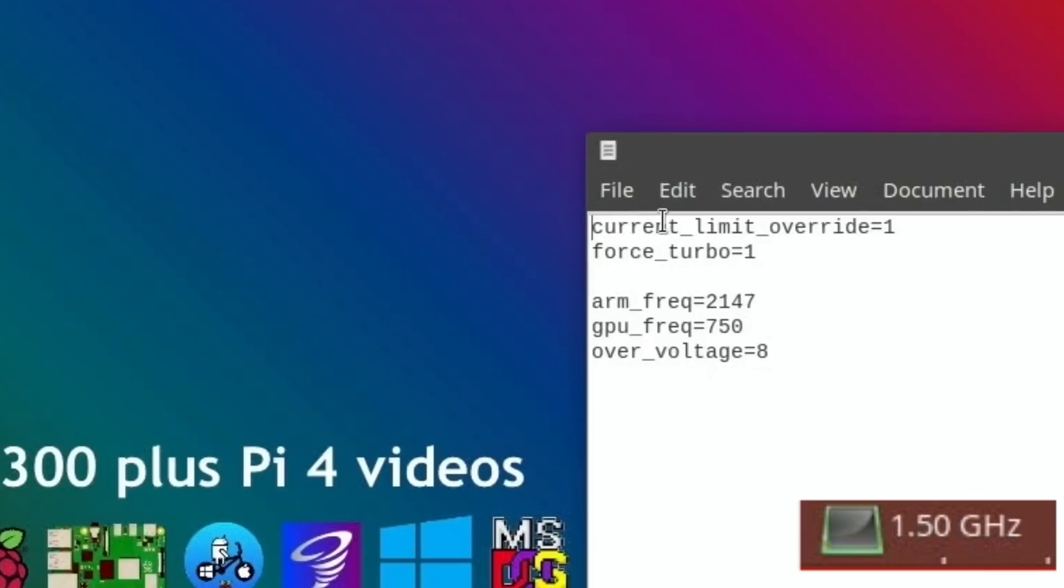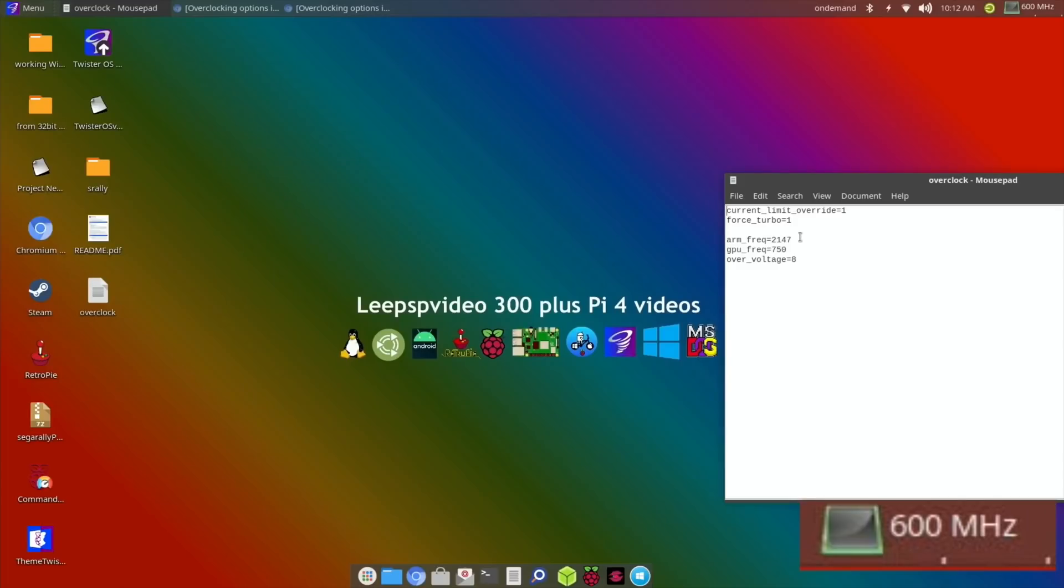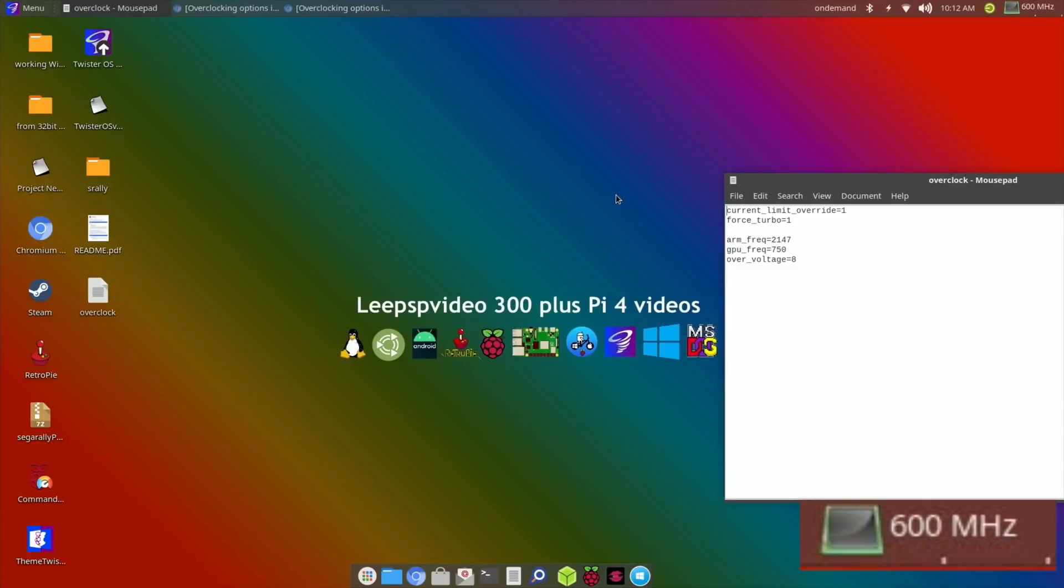When I go higher I'm going to add current_limit_override equals one and force_turbo equals one because that's definitely going to mean that voltages over six are going to be applied. But I'm not going to change anything yet because I'm going to do the first test and see what happens with that, and then I'm going to go straight up to two gigahertz.